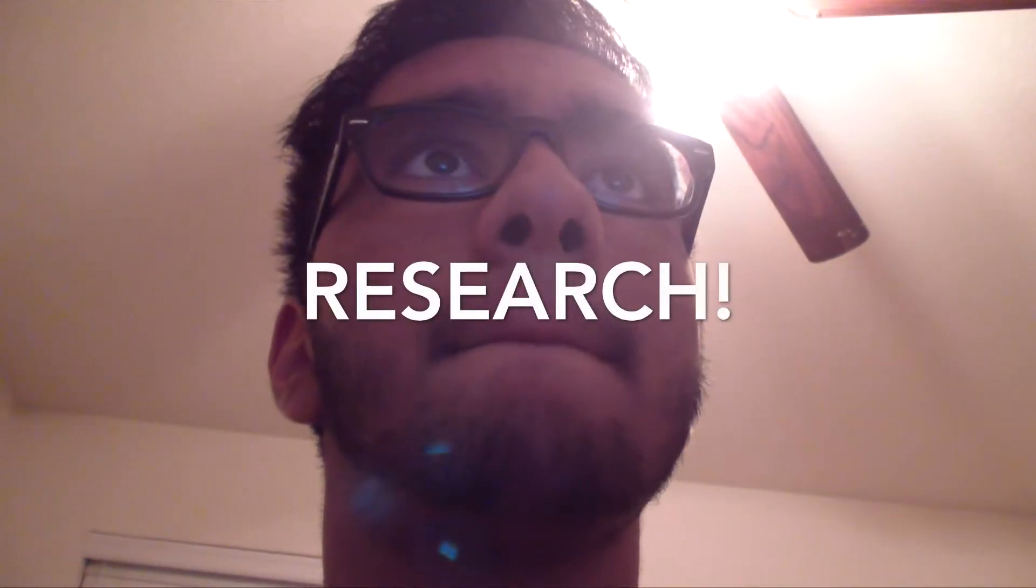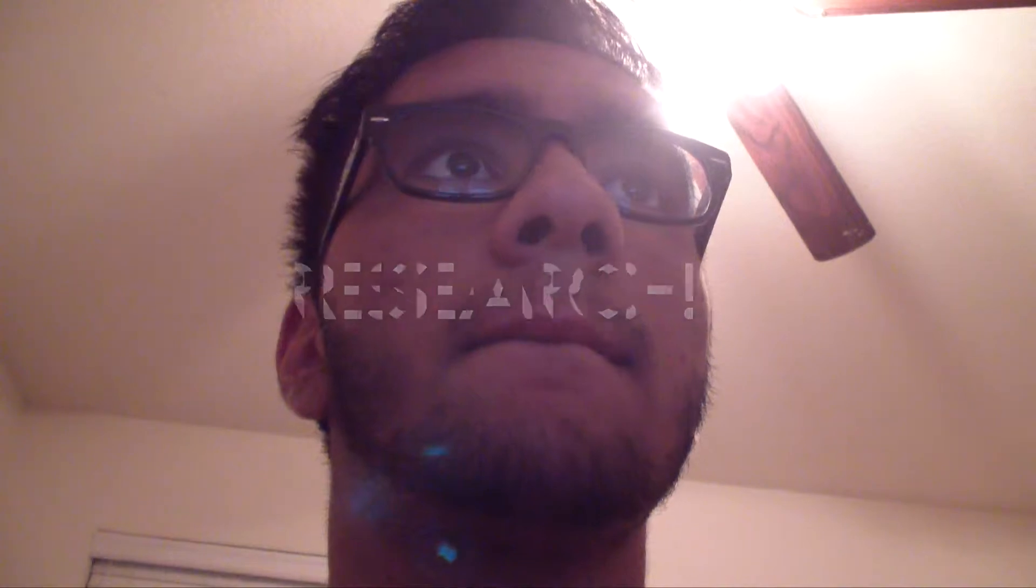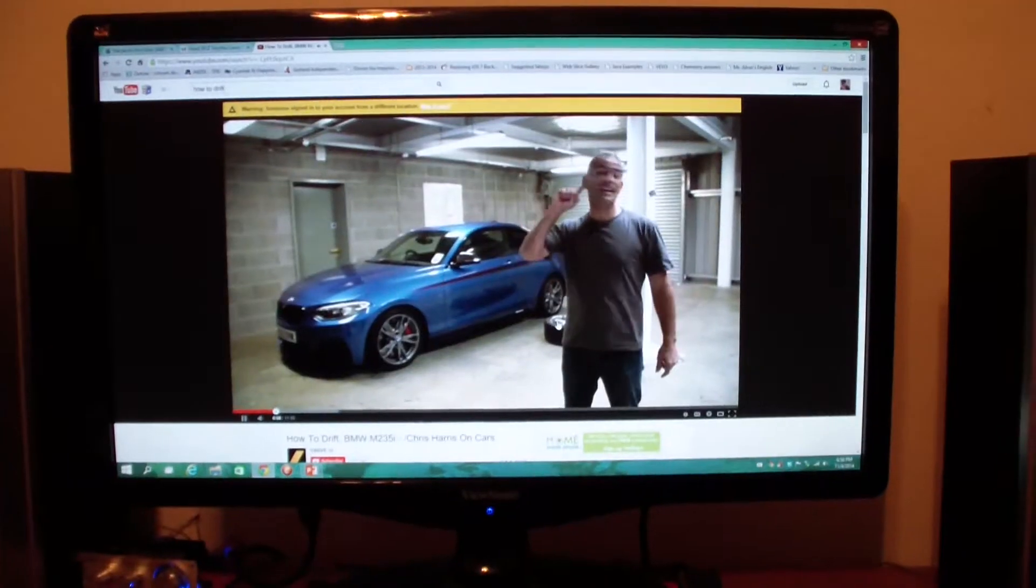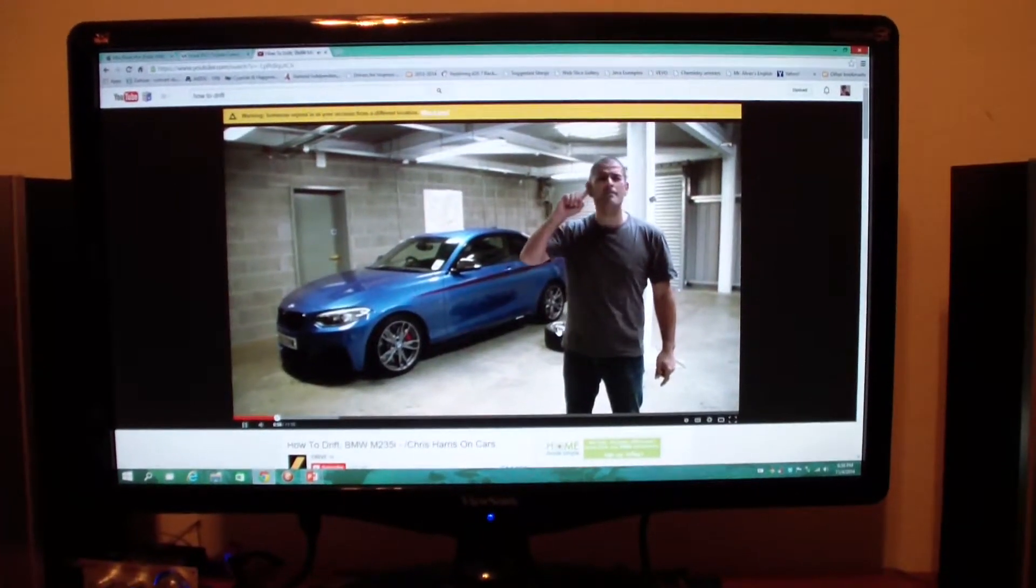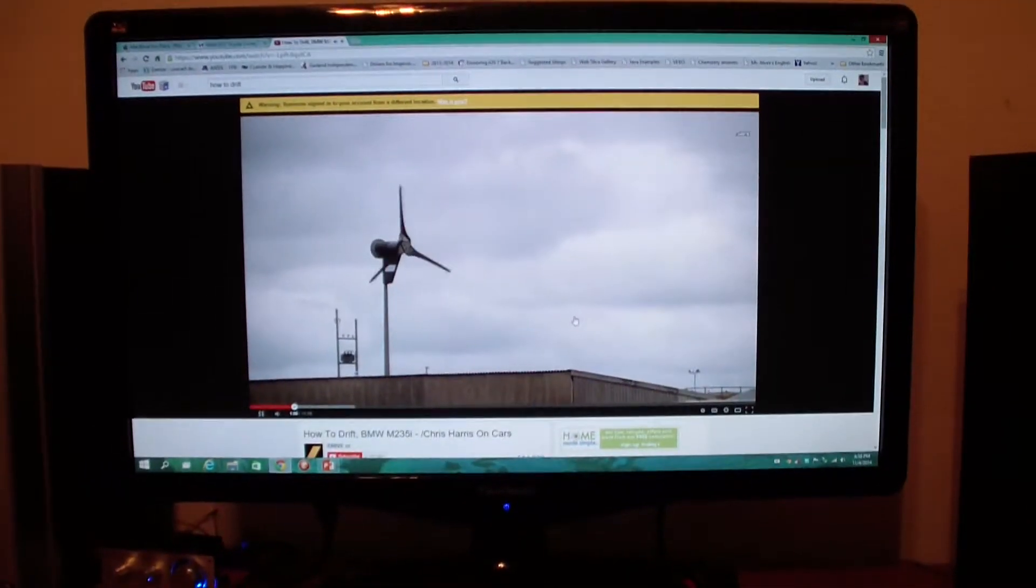The next thing you're going to need to do is research. The best thing to do is to go on YouTube and look at what other people have posted.